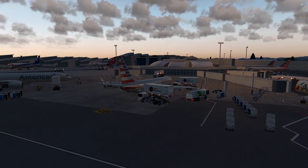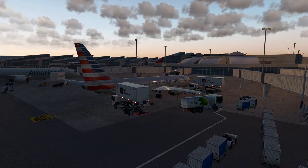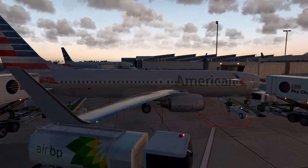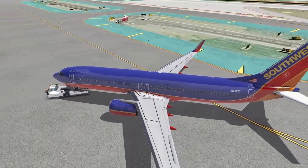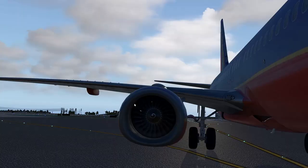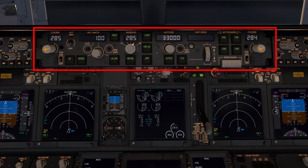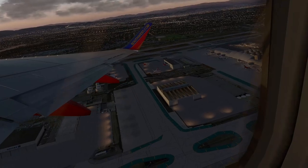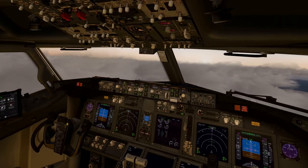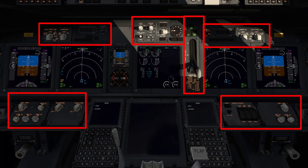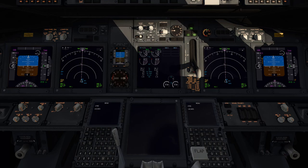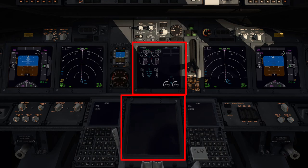Welcome back to another video in the Aircraft Dissected series, where we delve into every switch, knob, and display in the cockpit of the Zibo Mod Boeing 737-800. In the previous video, we looked at the MCP or Mode Control Panel. In this episode, we're finishing up cockpit familiarization by covering miscellaneous knobs and switches in front of the pilots, and taking an in-depth look at engine indications on the upper and lower display units.